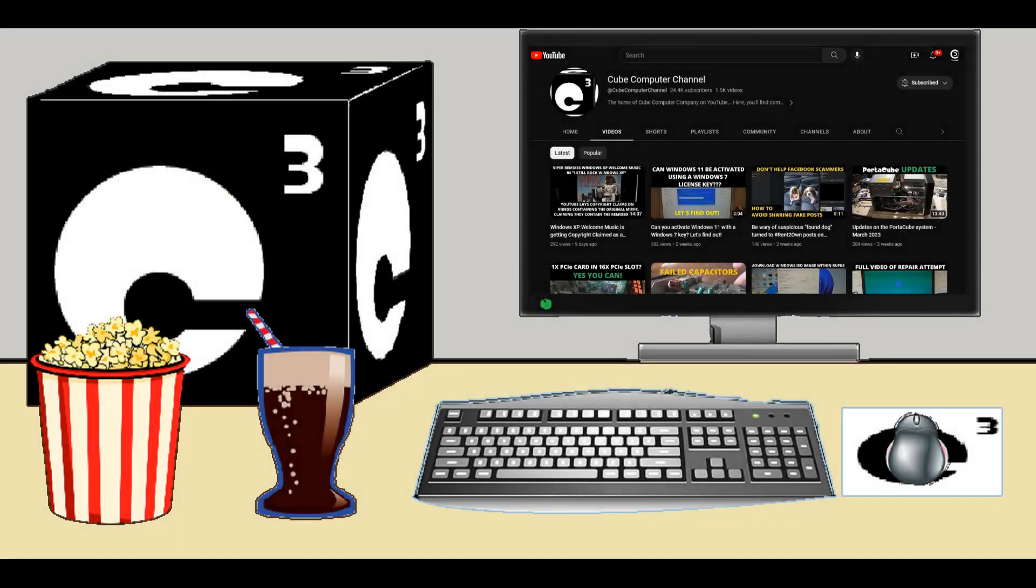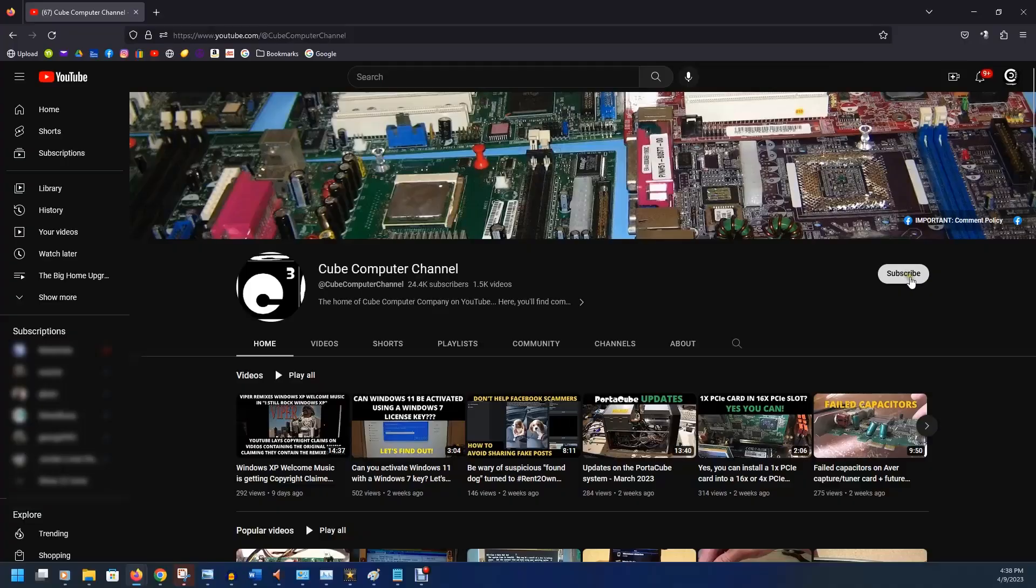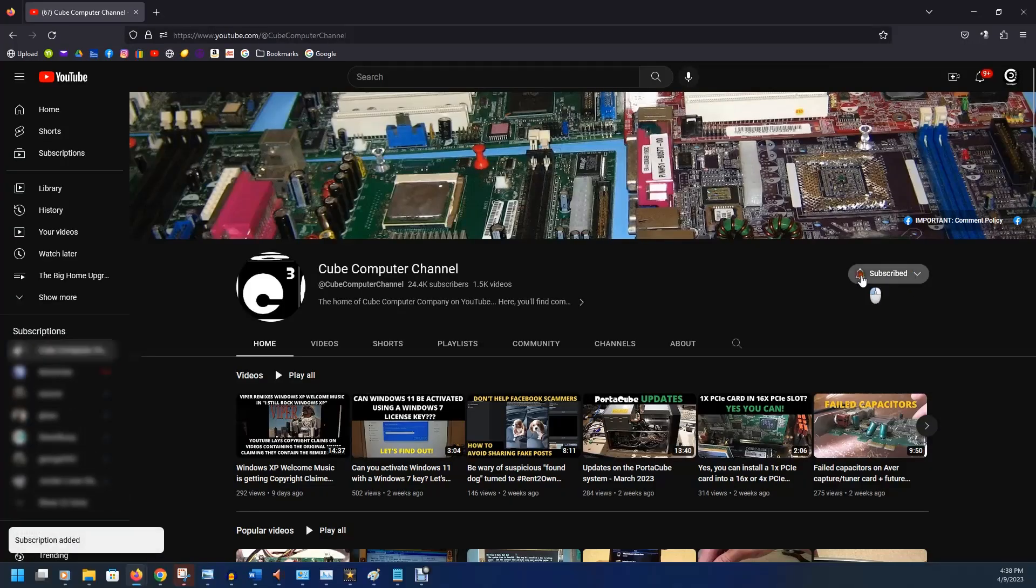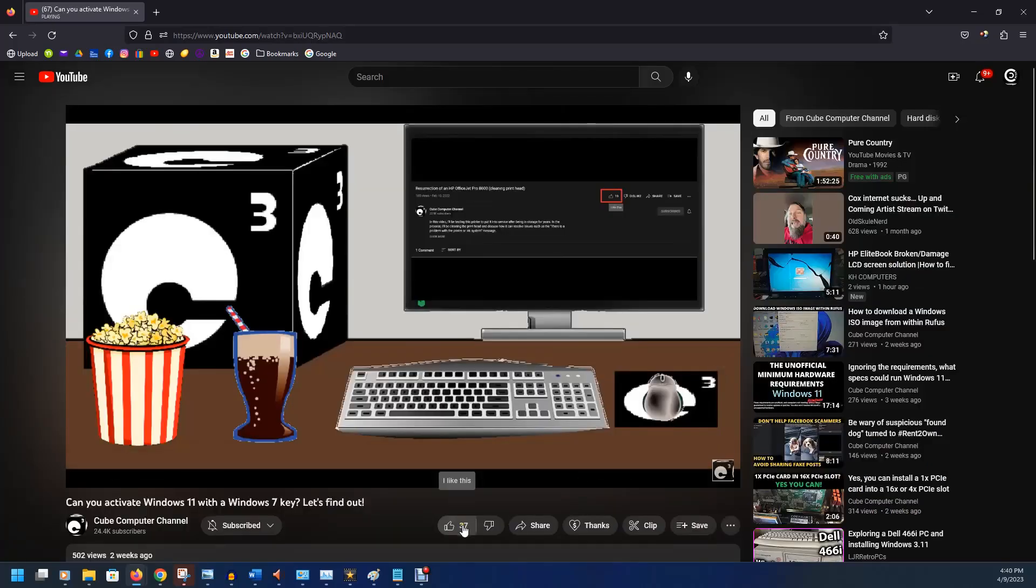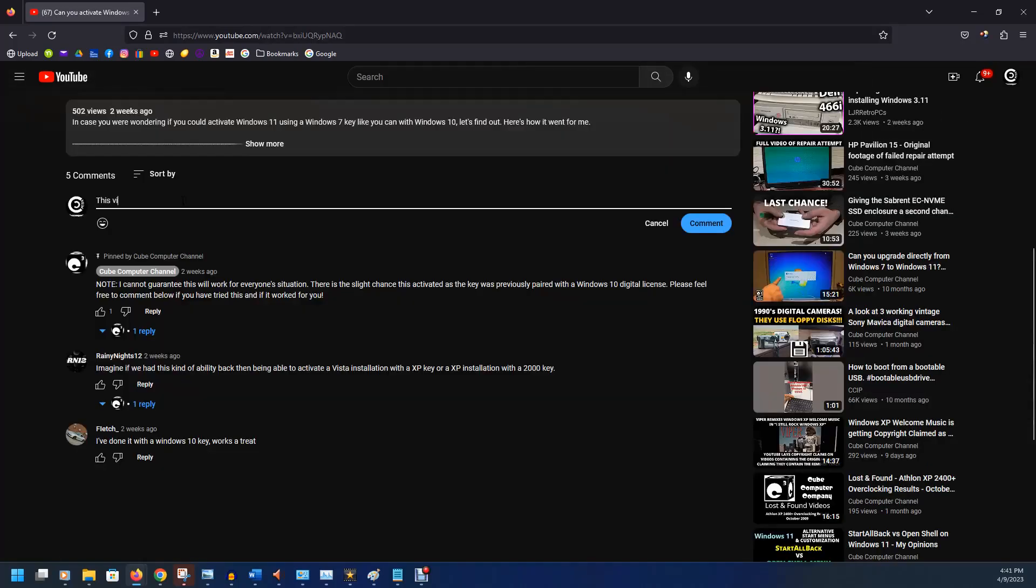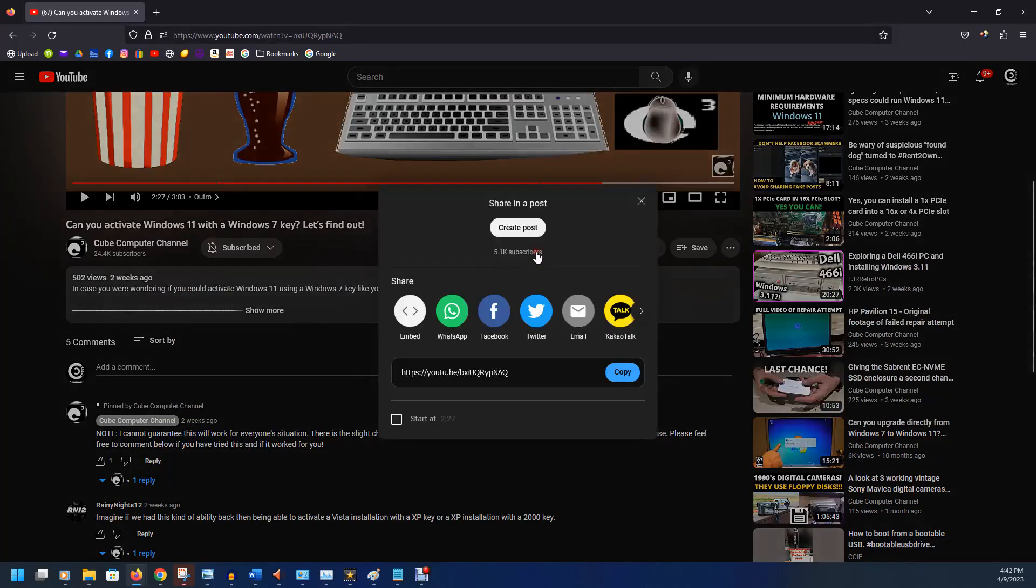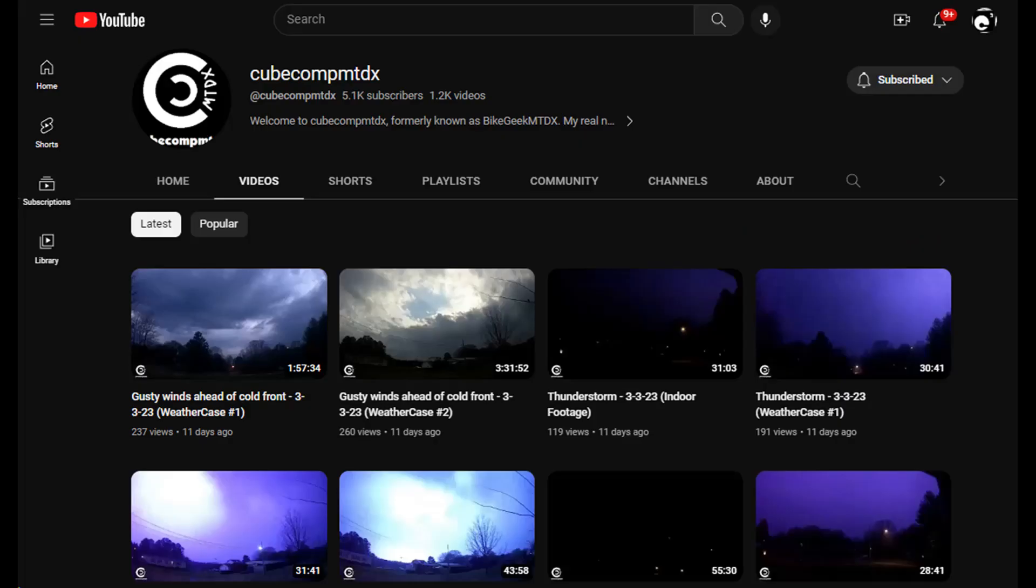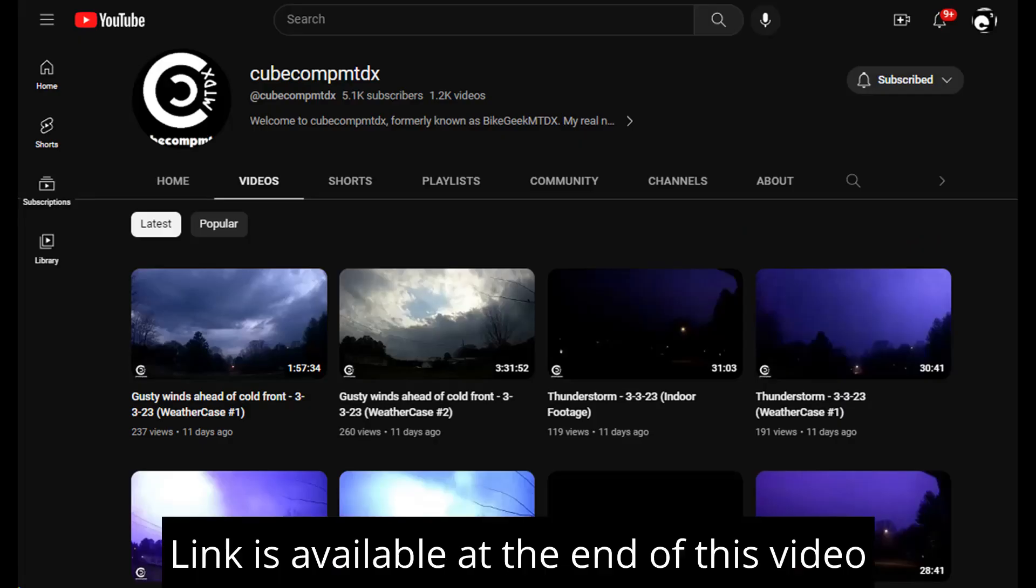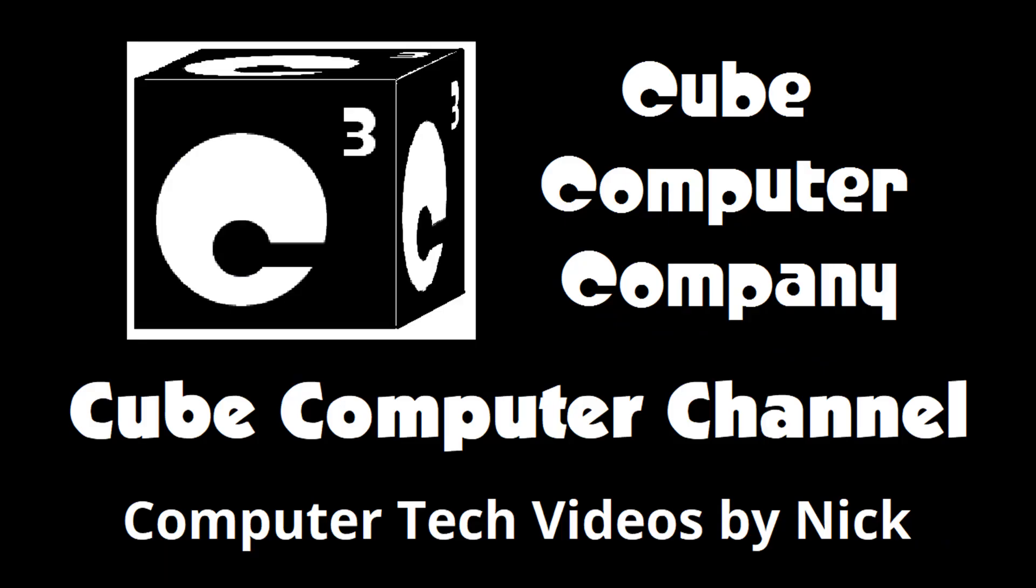Hey, everybody. Thanks for taking the time to watch this video from Cube Computer Company. If this is your first time, please subscribe to the channel and be sure to tick the bell so you can know if I have any video posts. Please like this video if you enjoyed it. Leave a comment. And share this video as well as the channel with your friends. Get the word out. Also, I have a second channel. That's cubecompmtdx. Over there you'll find videos about thunderstorms and weather, cycling, and videos about me personally. Feel free to subscribe over there as well if you'd like. Again, I really hope you enjoyed this video and thank you so much for your support.